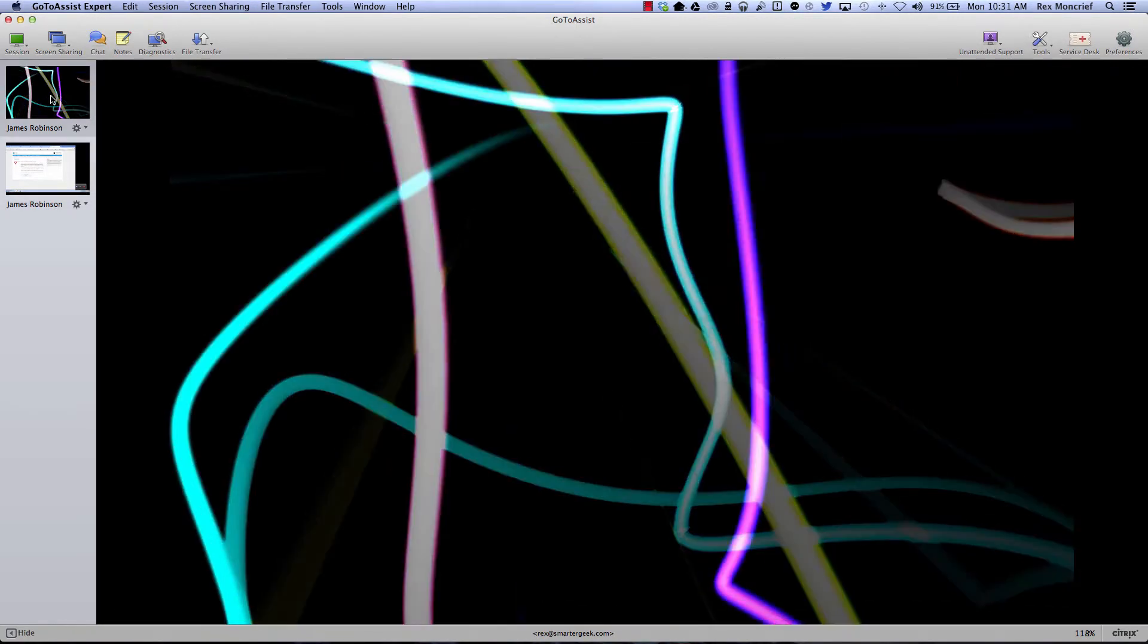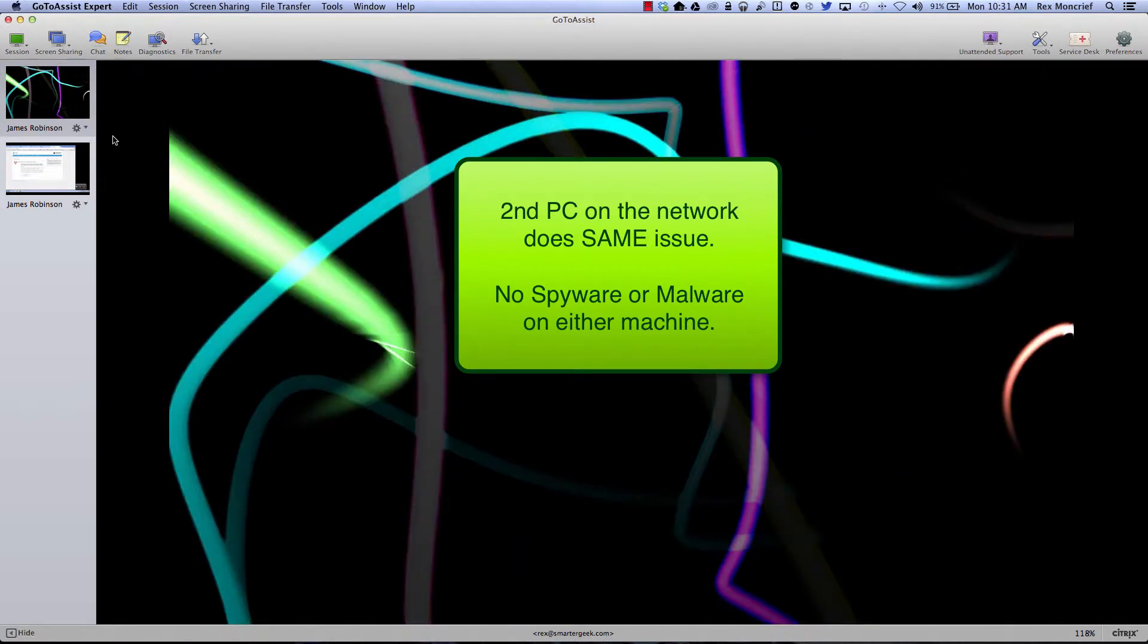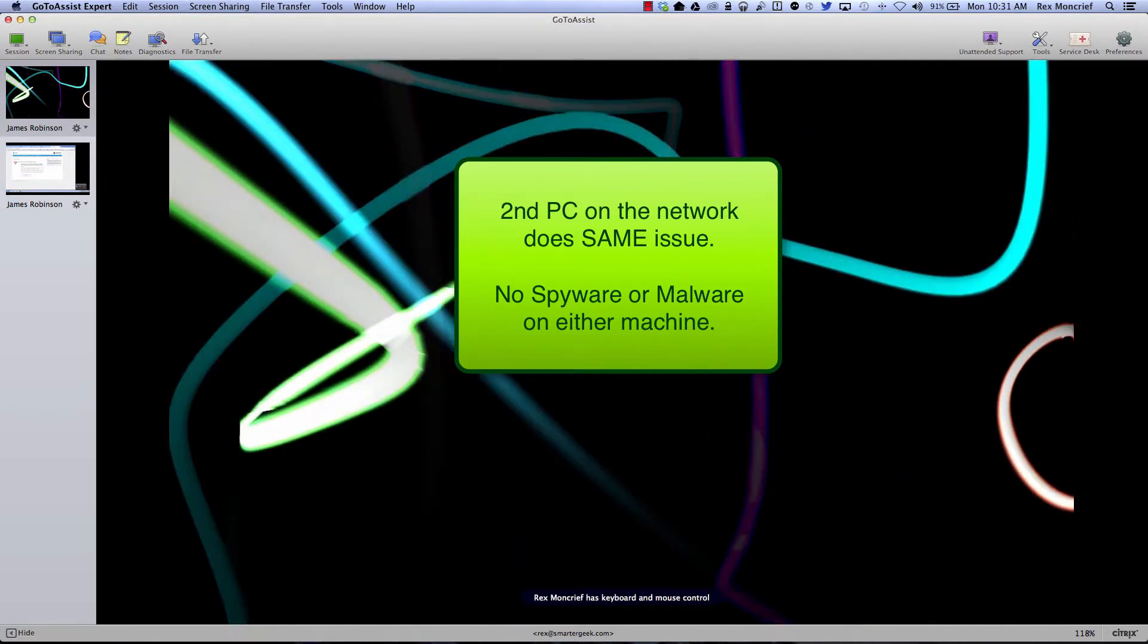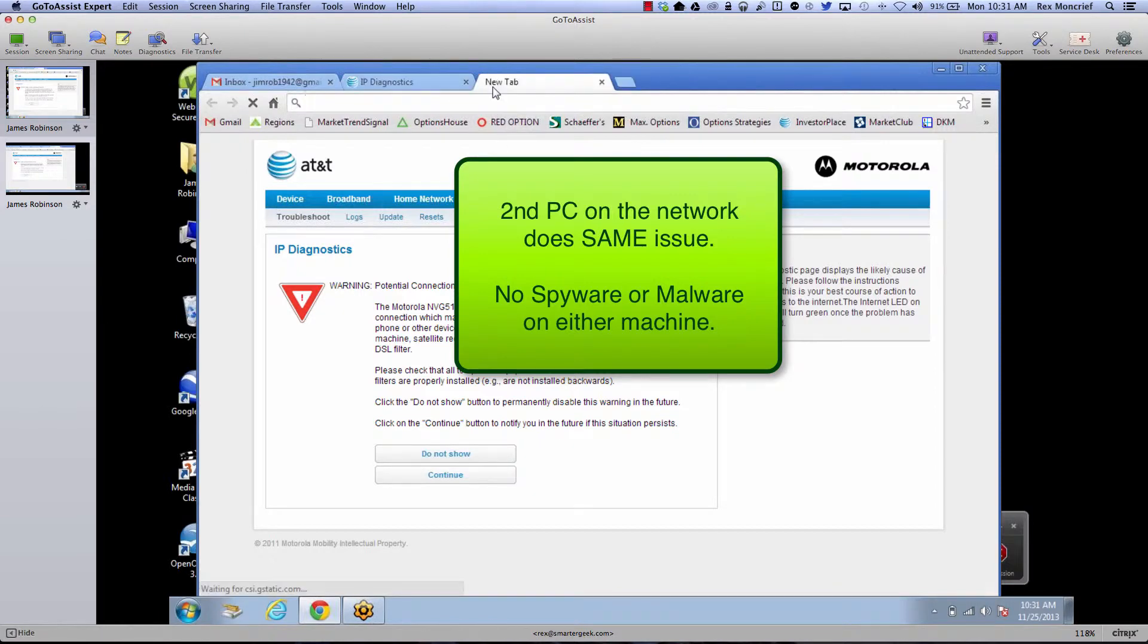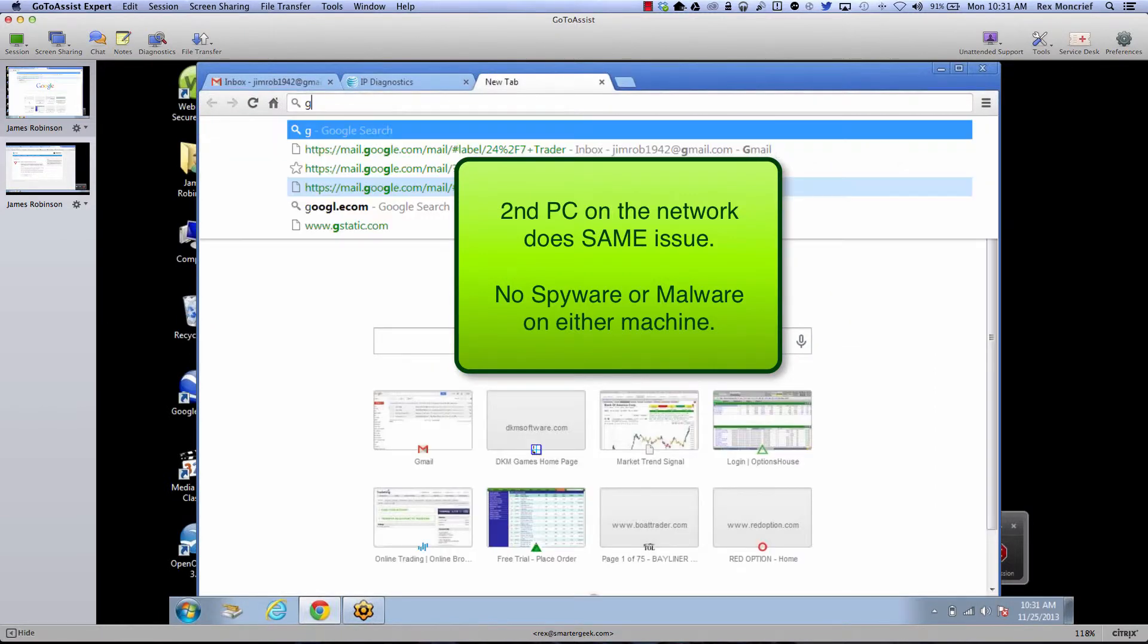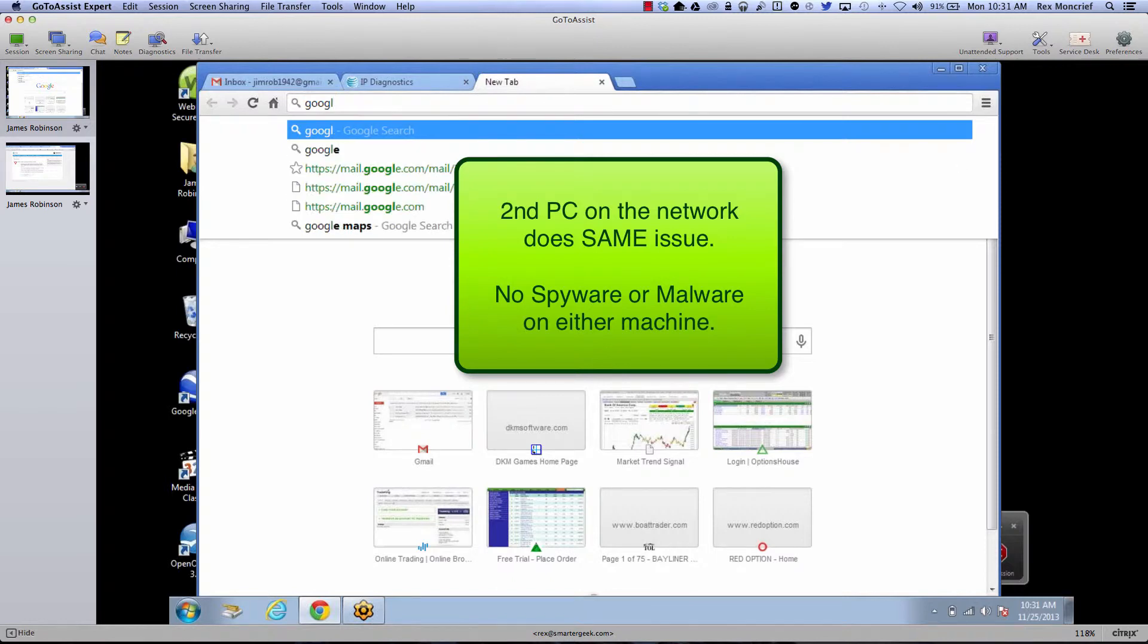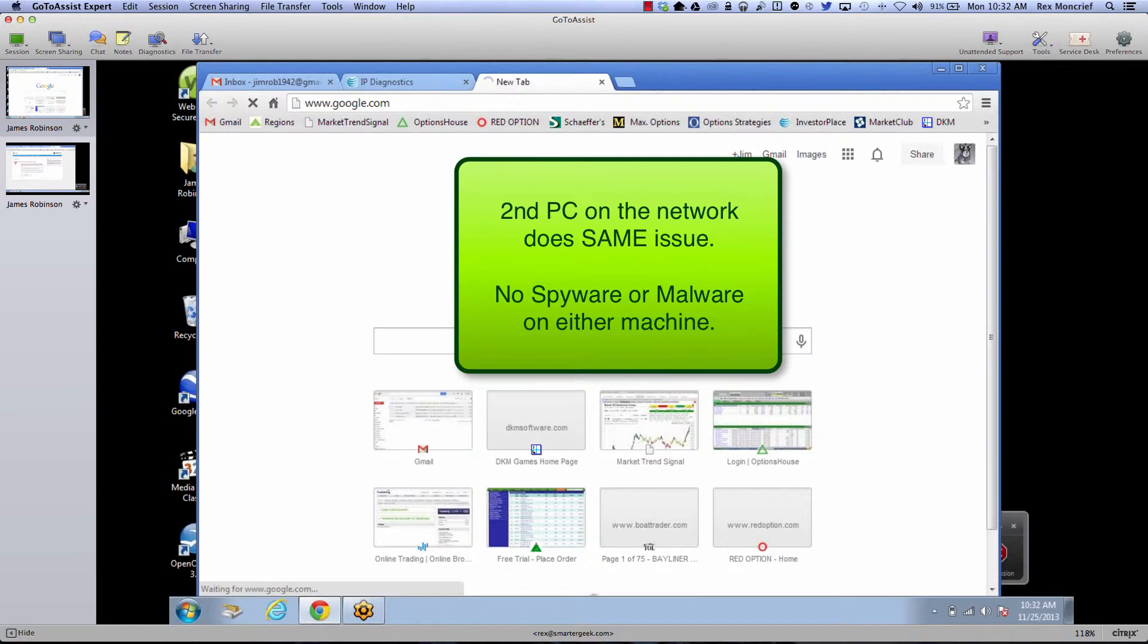Now, if I flip over to Jim's laptop, and again, I'm remotely connected to it as well, so we know he has good Internet connectivity. We're basically going to get the same thing. So, you know, it's not just a PC issue or spyware. His computer is relatively clean. I've already checked it out.